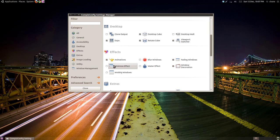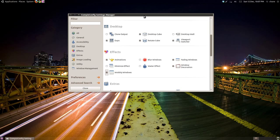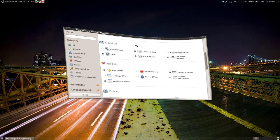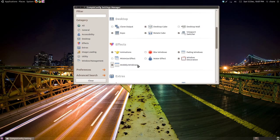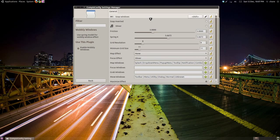Let's try out Wobbly Windows. Click the tick box and start moving a window. It is now wobbly. If you go into the Wobbly Windows settings, we can tweak its settings further.